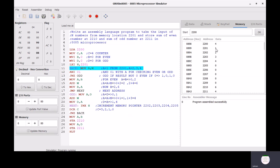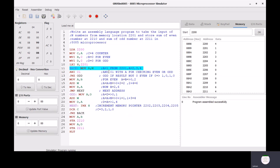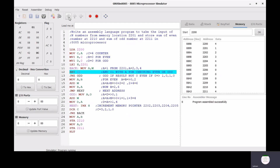The memory content is 1. After executing MOV A,M, memory content 1 is transferred into the accumulator, so A becomes 1. Now we execute the next instruction ANI 01.